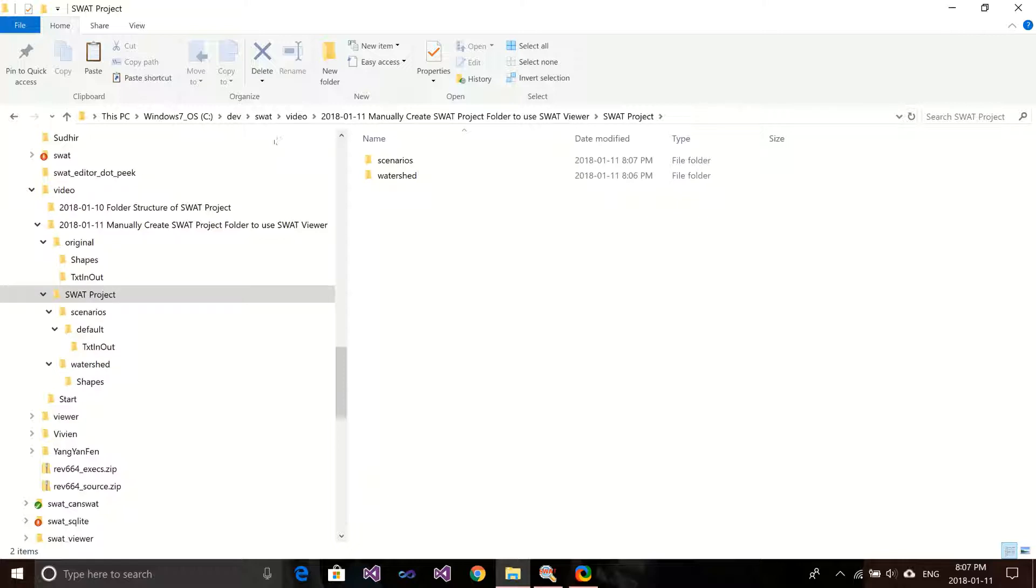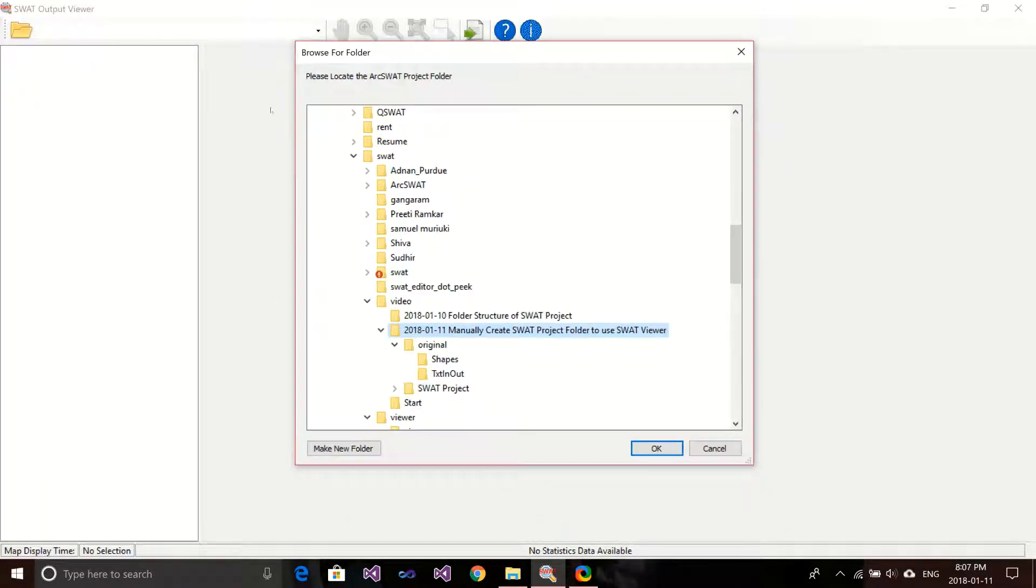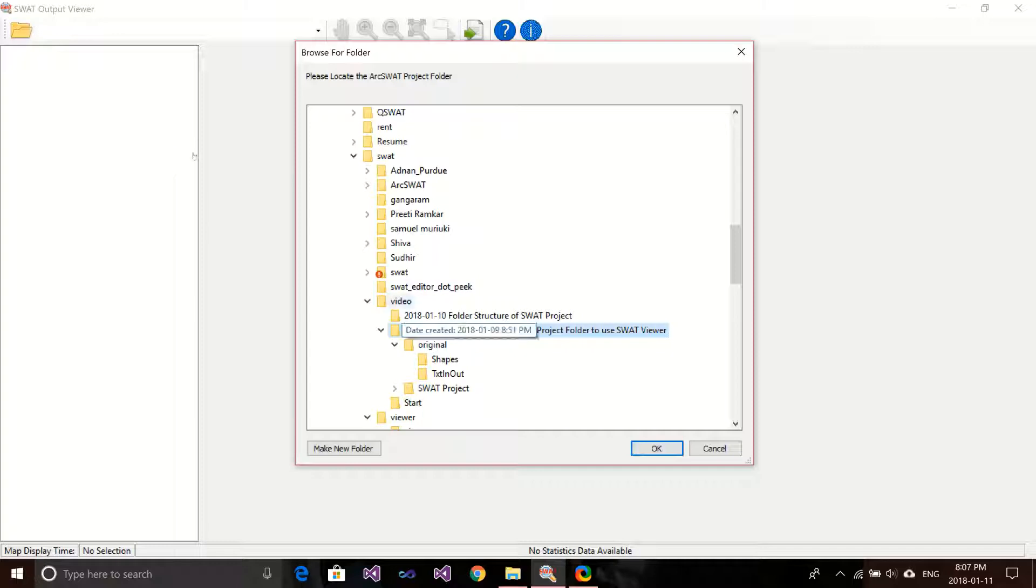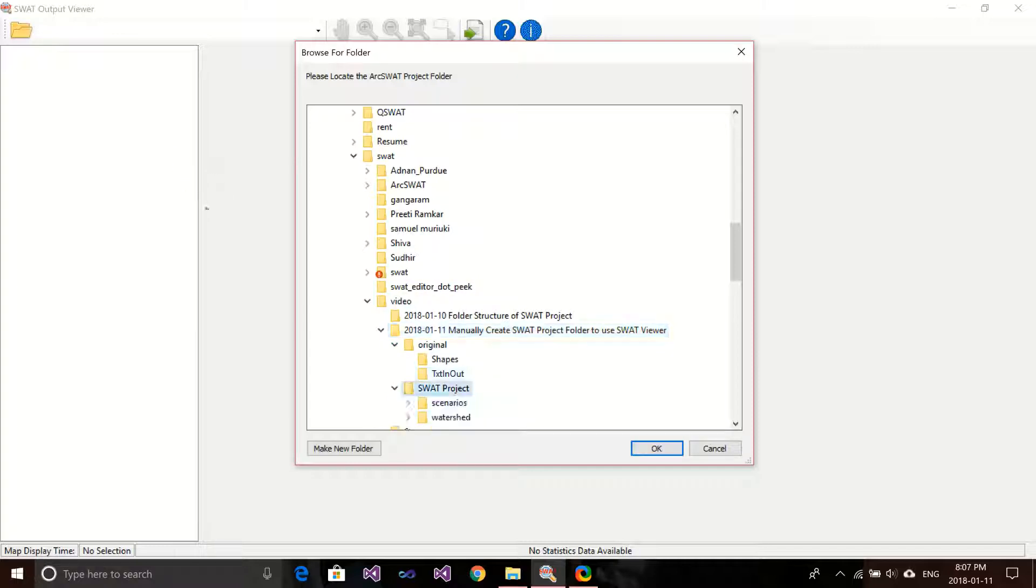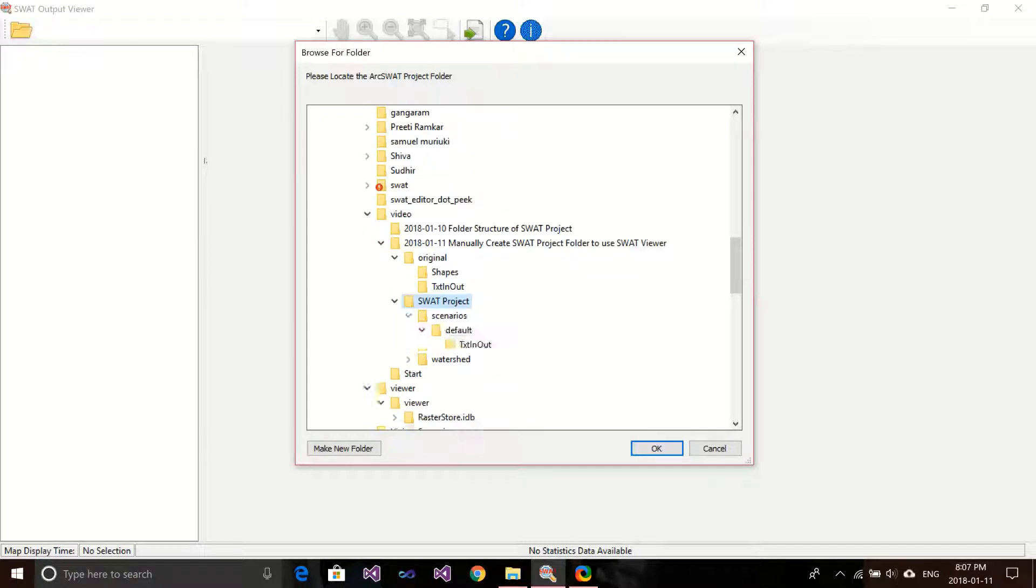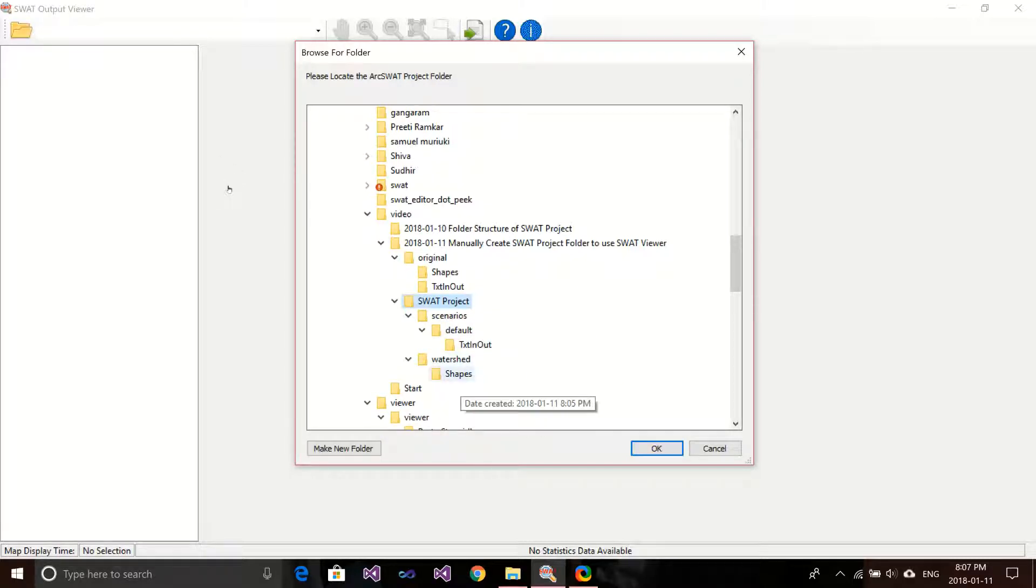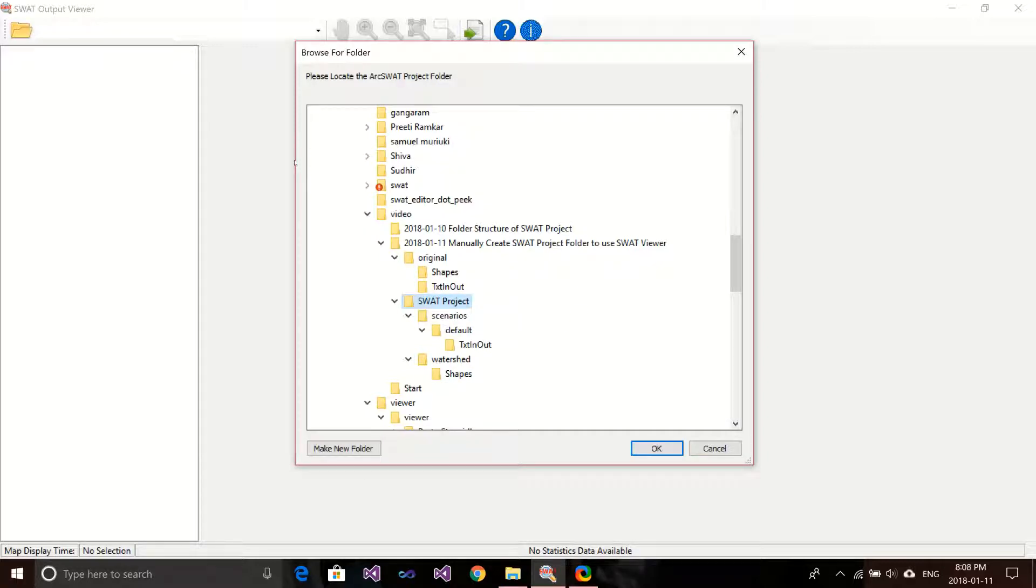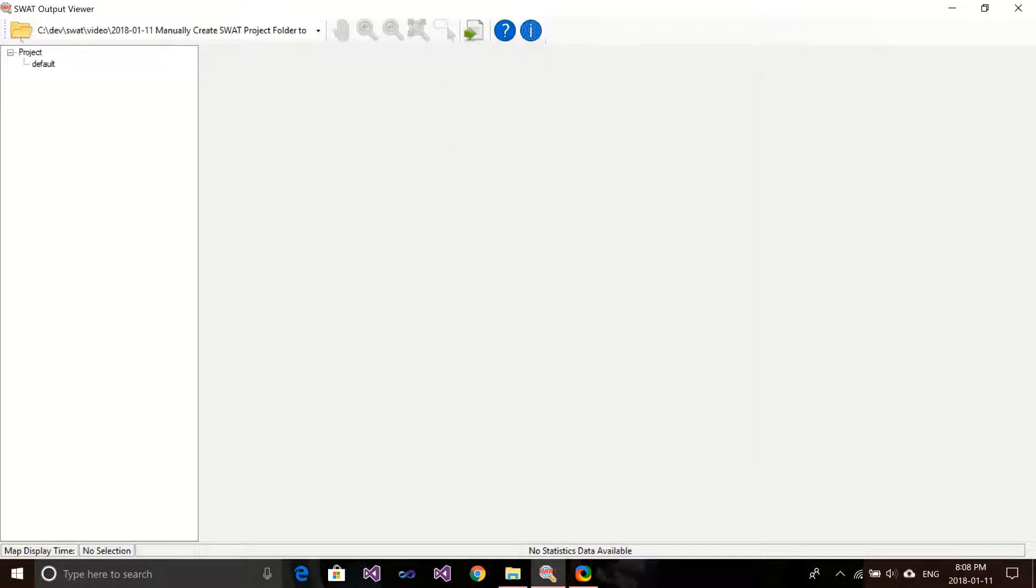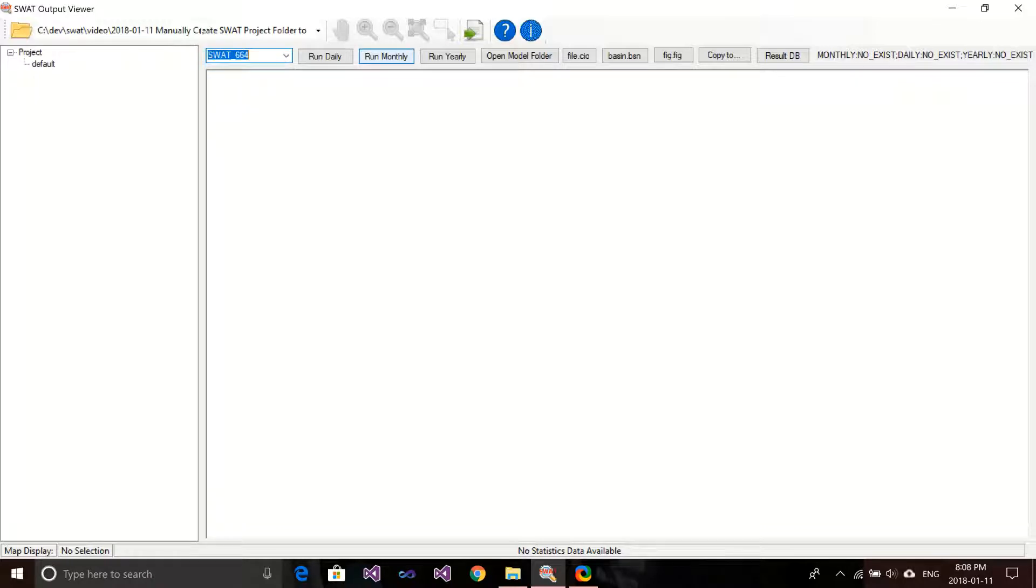Let's go back to the SWAT viewer and see how we can do that. Right now, I can go to this SWAT project. You can see what we have here. We have Scenarios, Default, Texting Out, and Watershed Shapefile. That's all we have, and that's all we need in the SWAT viewer. We click OK. And then you can see it's open. And then you can run the model.